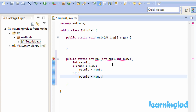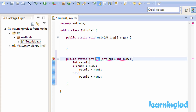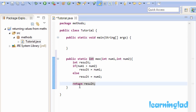Now our result variable is going to contain the largest value between num1 and num2. If num1 is greater than num2, the maximum value is num1; else num2 contains the maximum value. While defining this method, we said max is going to return an integer value, so our max method is going to return the value stored in the result variable. To return a value from a method, we use the return keyword.